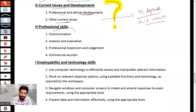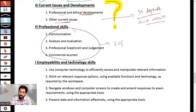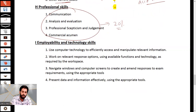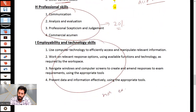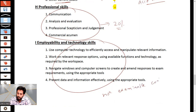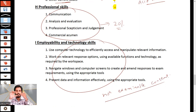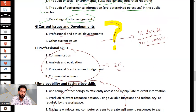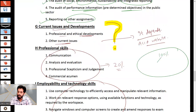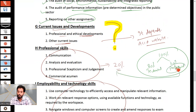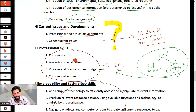Professional skills are worth 20 marks — 20% of the total. Employability and technological skills are not examinable content, as they relate to how the exam window operates rather than subject knowledge. To summarize: your 100% is split into 80% technical marks and 20% professional marks. We will discuss how to write professional skills in the exam slowly and gradually throughout the lectures.